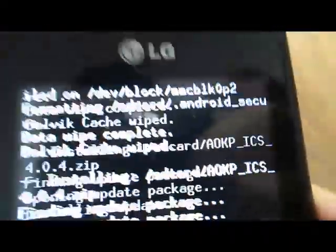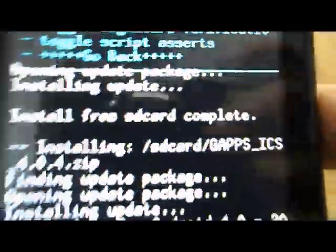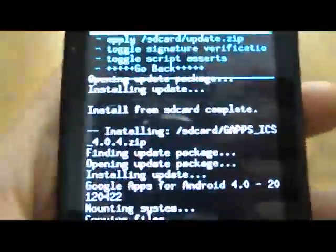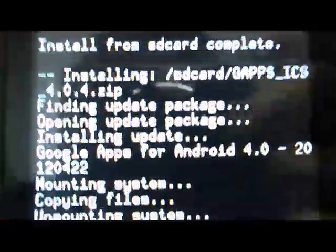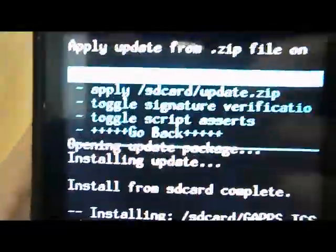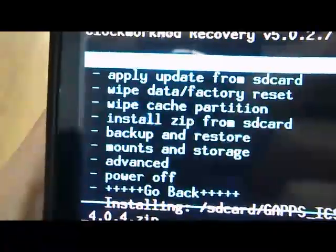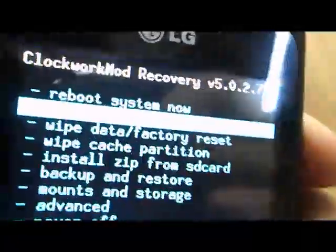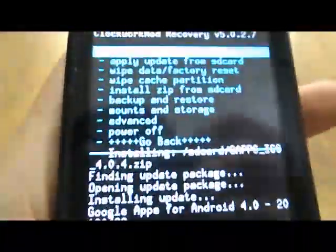To get ClockworkMod recovery once you are rooted, you can download it from the Play Store and you need to install the new baseband version. So we are done now and what we will do is reboot system now.